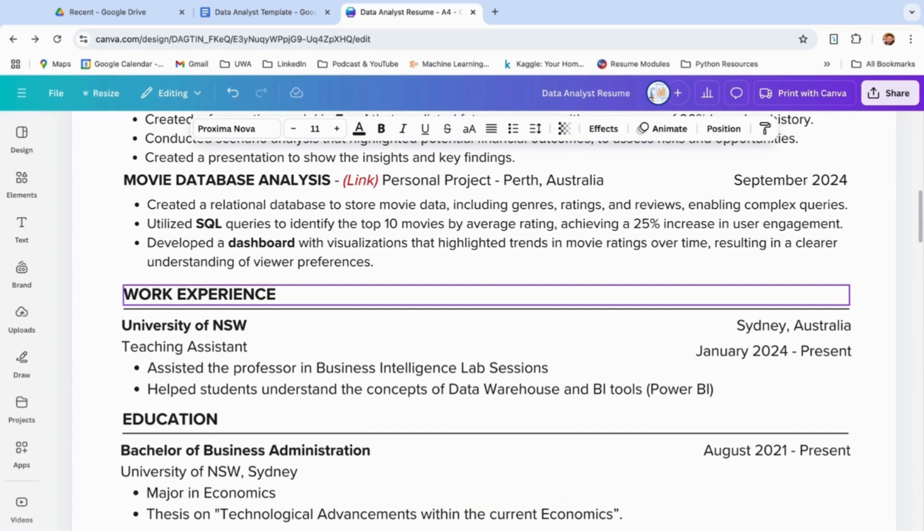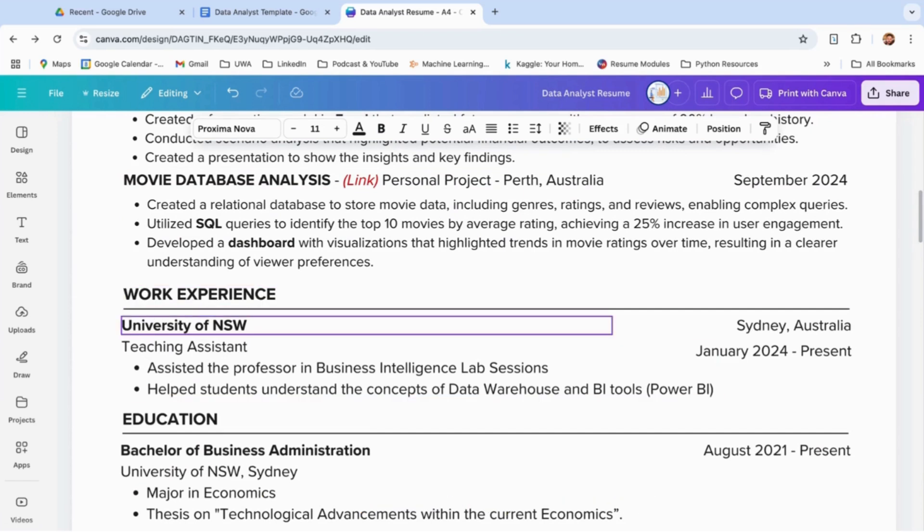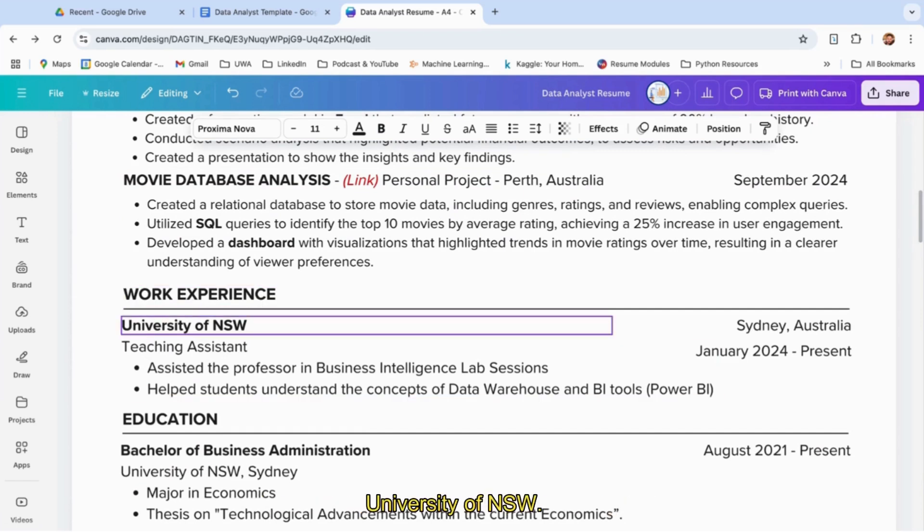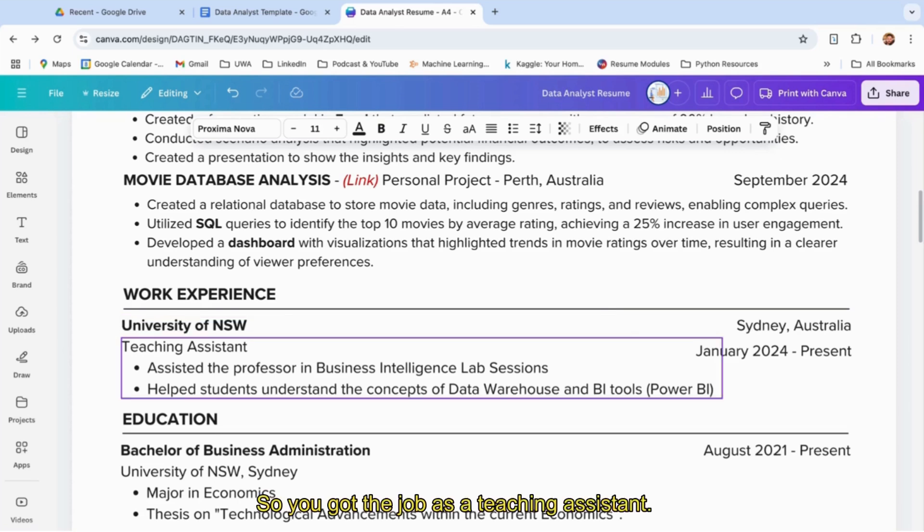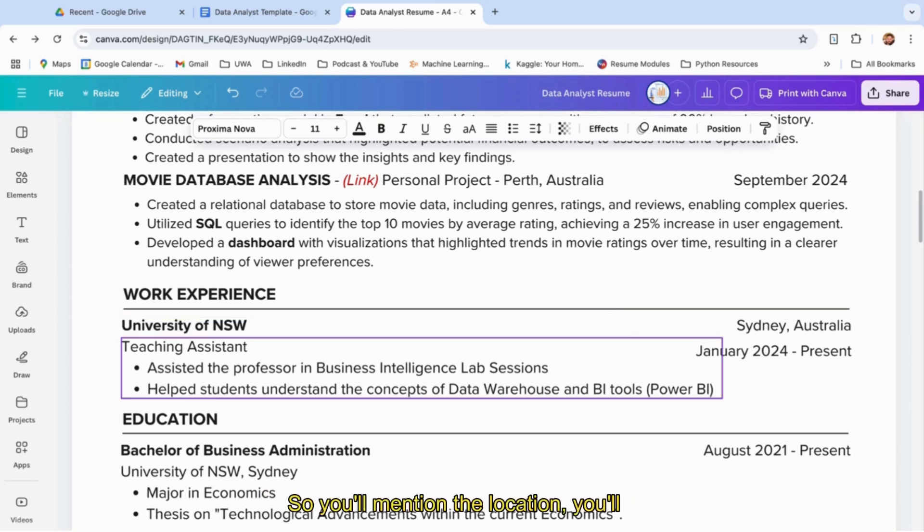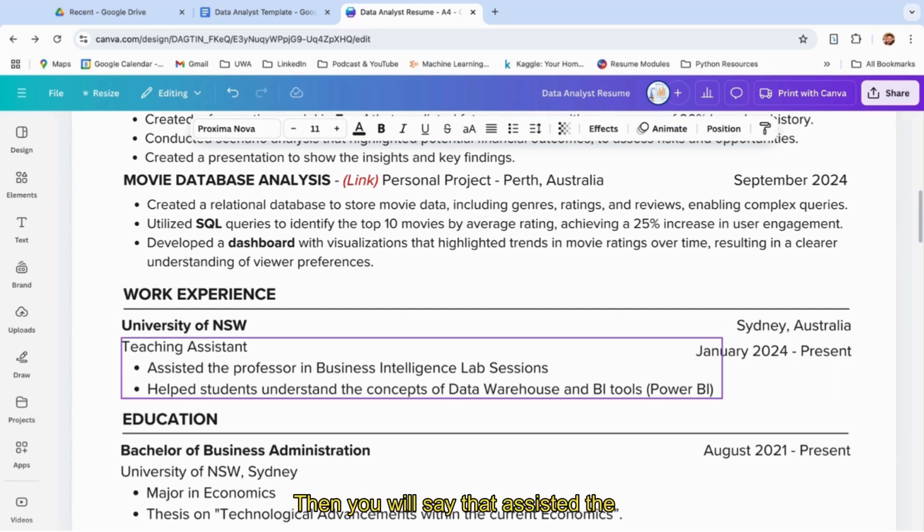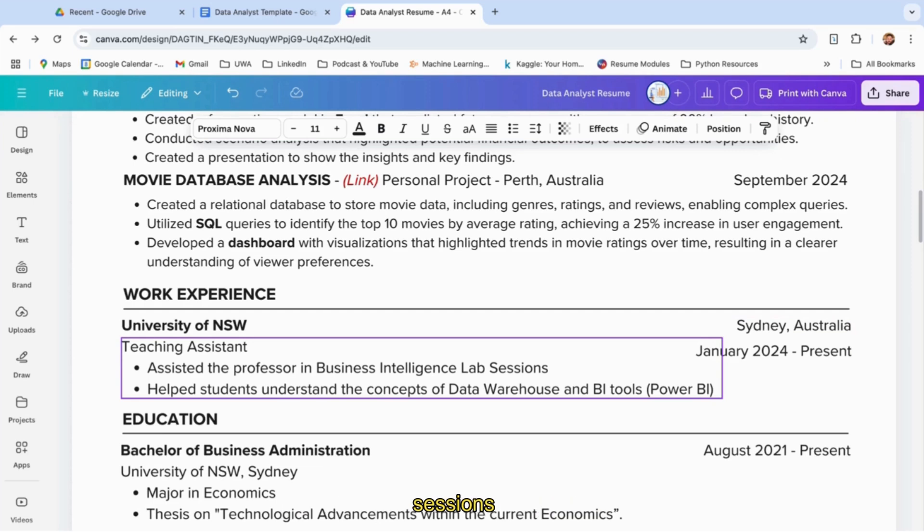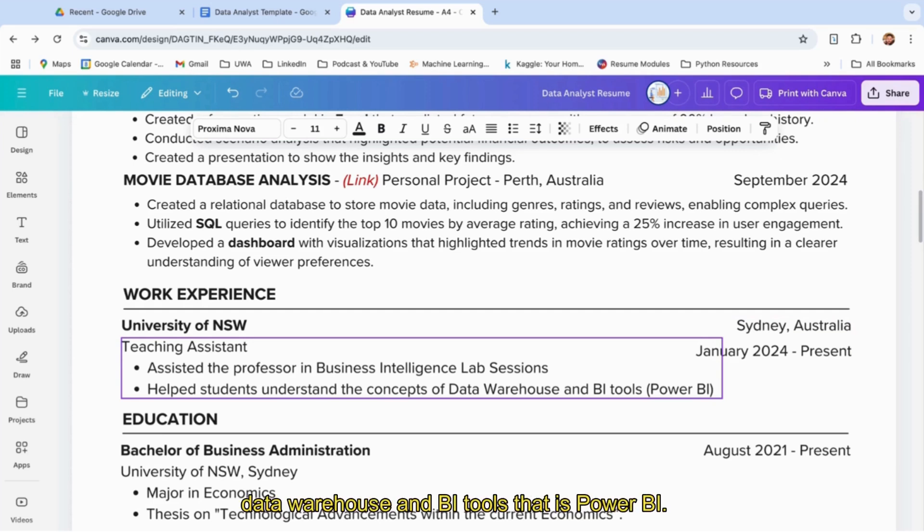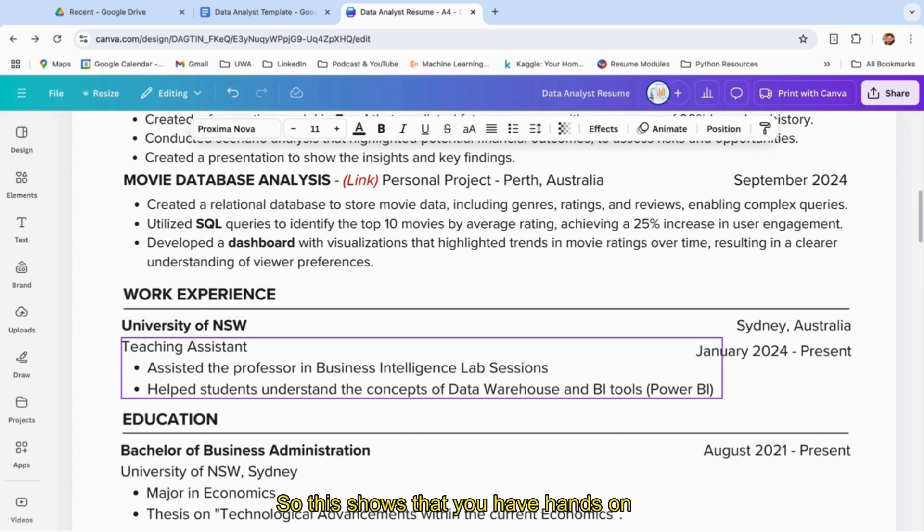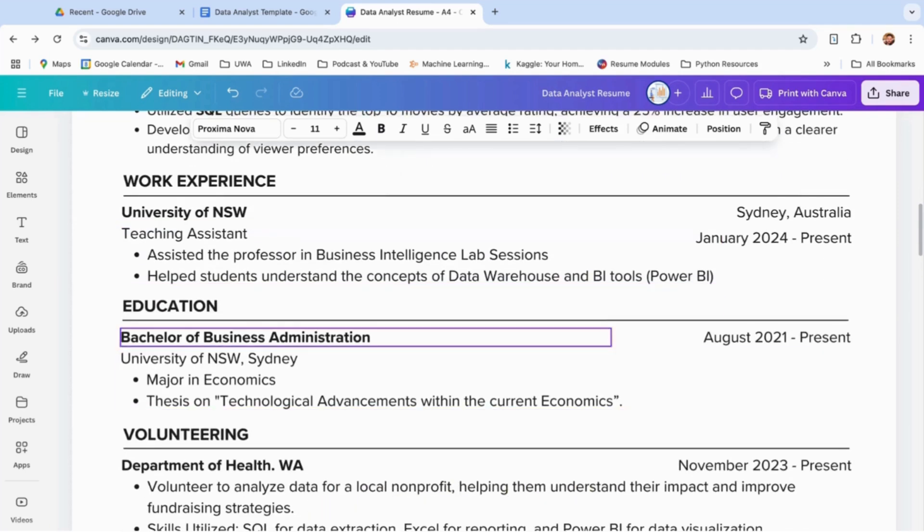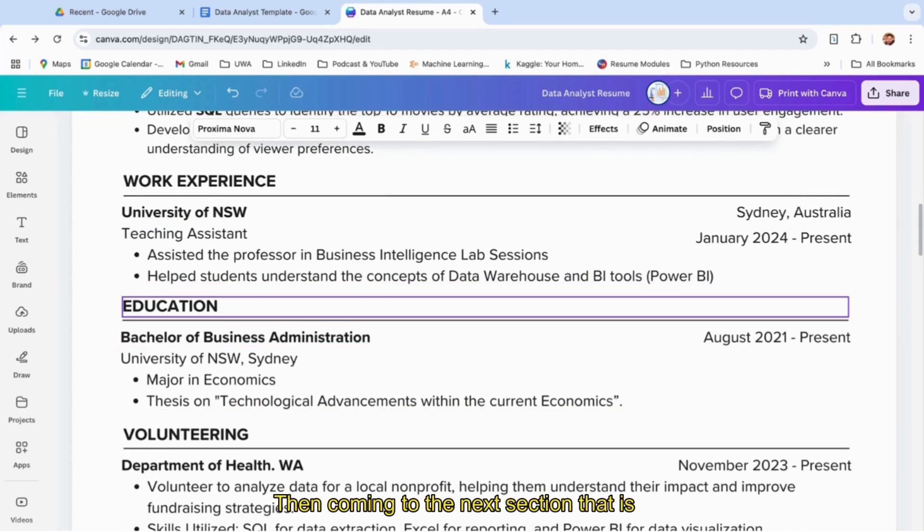Coming to the work experience section: you're a student studying at University of New South Wales, and you got a job as a teaching assistant. You'll mention the location, mention the timeline, then say that you assisted the professor in business intelligence lab sessions, helped students understand the concepts of data warehouse and BI tools like Power BI. This shows you have hands-on experience on these concepts.